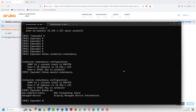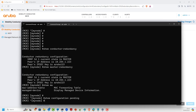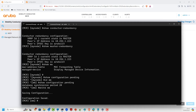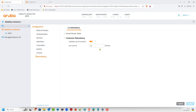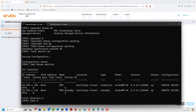From the command line, issuing 'show config pending' at the top level shows nothing, because the change was made at the MM level. Going to MM and issuing the same command shows the database synchronization command has been applied. We run 'write mem' or apply settings to save. At this point an IPsec tunnel should be formed between the primary and standby mobility conductors. Issuing 'show switches' confirms both are visible.